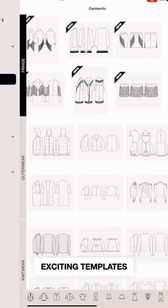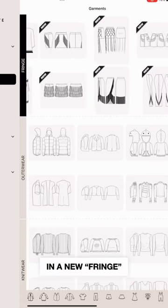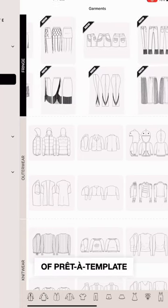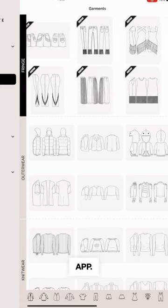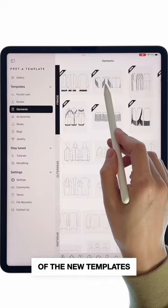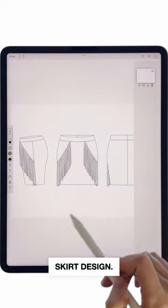Find 20 new exciting templates in a new fringe section with a new update of Preta Template app. Let's pick one of the new templates to create a skirt design.